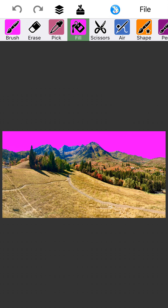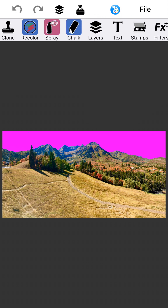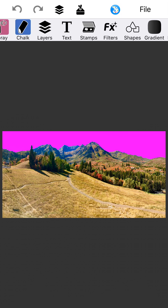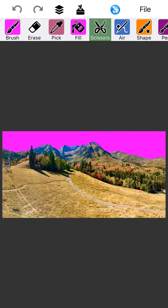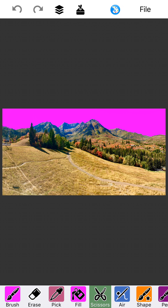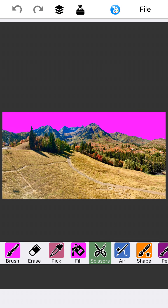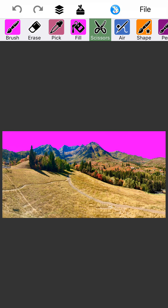Hey everybody! So now we're going to talk about the fifth tool on the toolbar, the scissors. I'm going to tap on those scissors and highlight them up at the top. Another reminder that anything you want to access, you just swipe left and swipe right to get it. And if you prefer your tools at the bottom, flick them down with your finger and you can use them down there, or put them at the top if that's what you prefer.